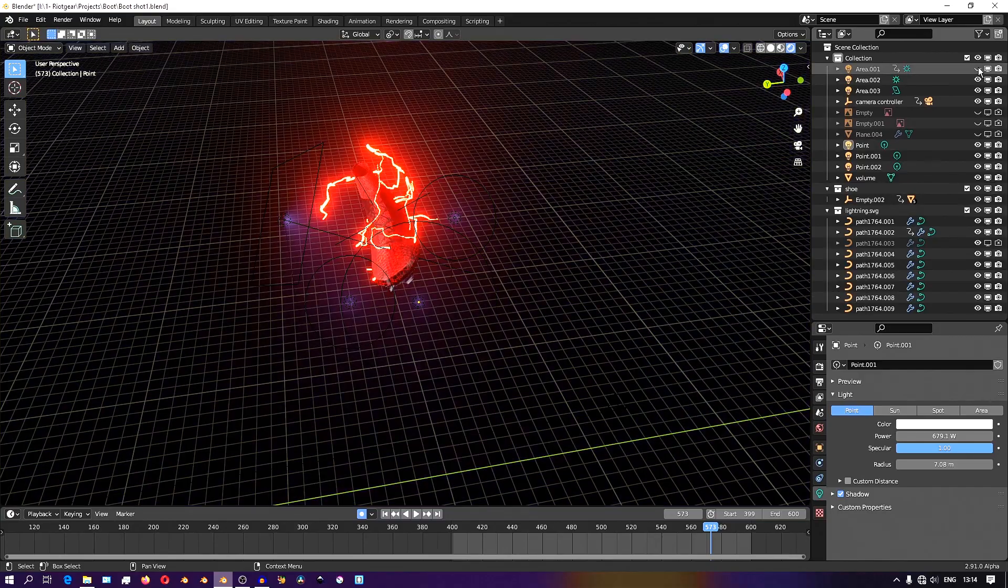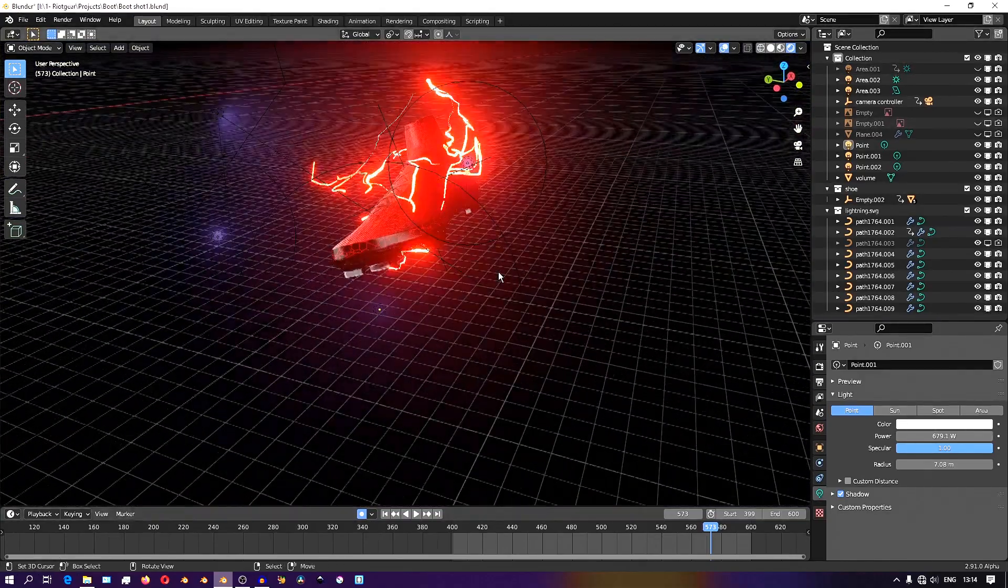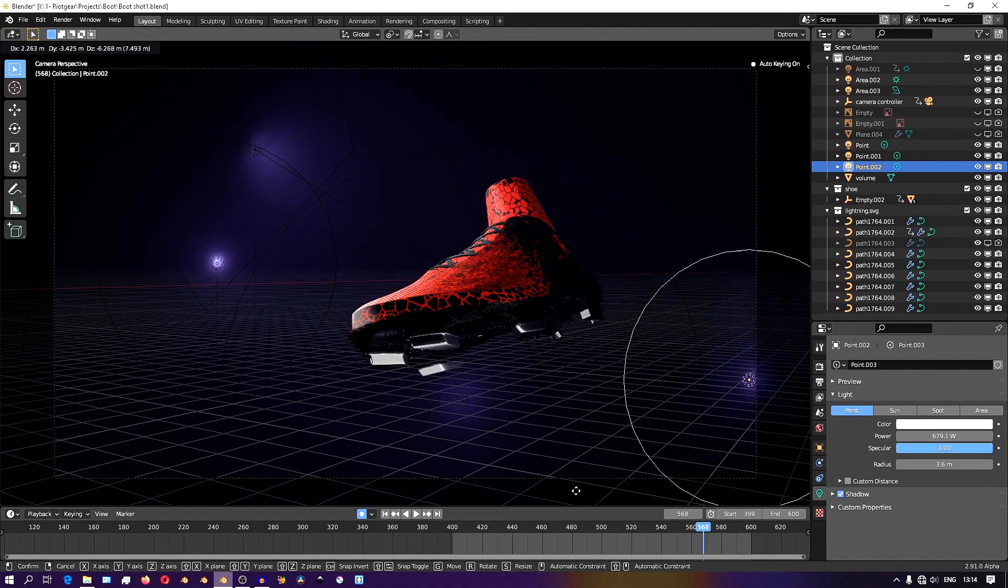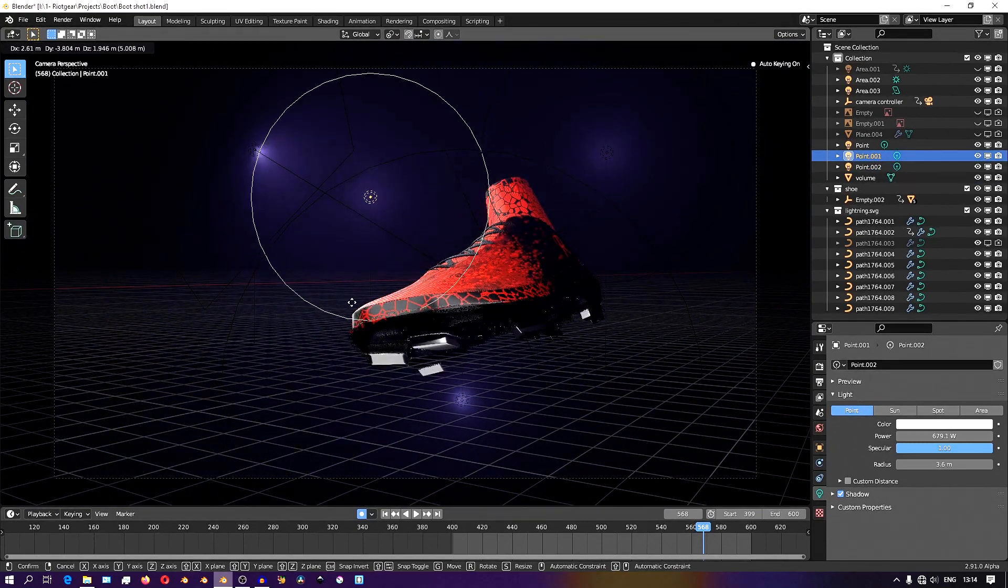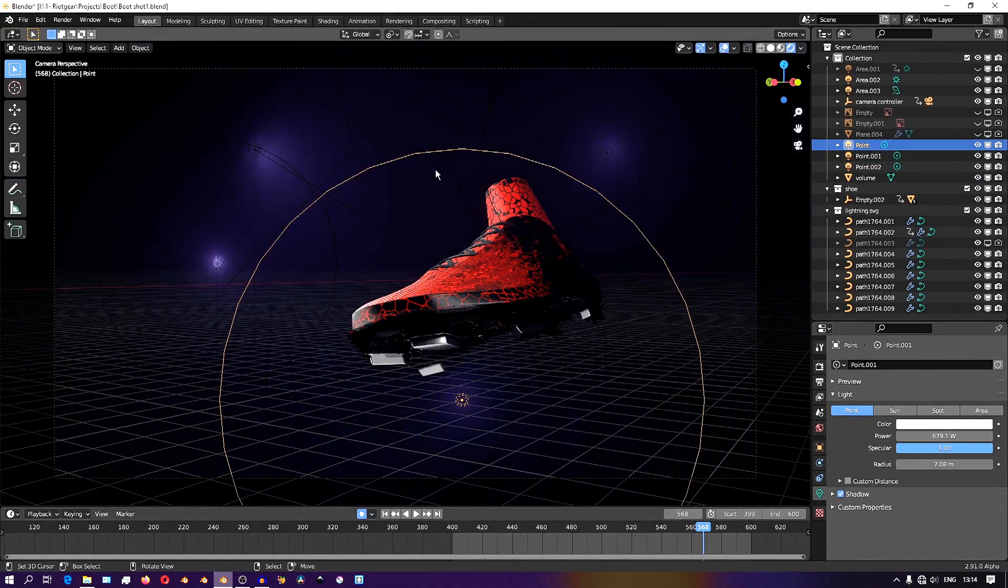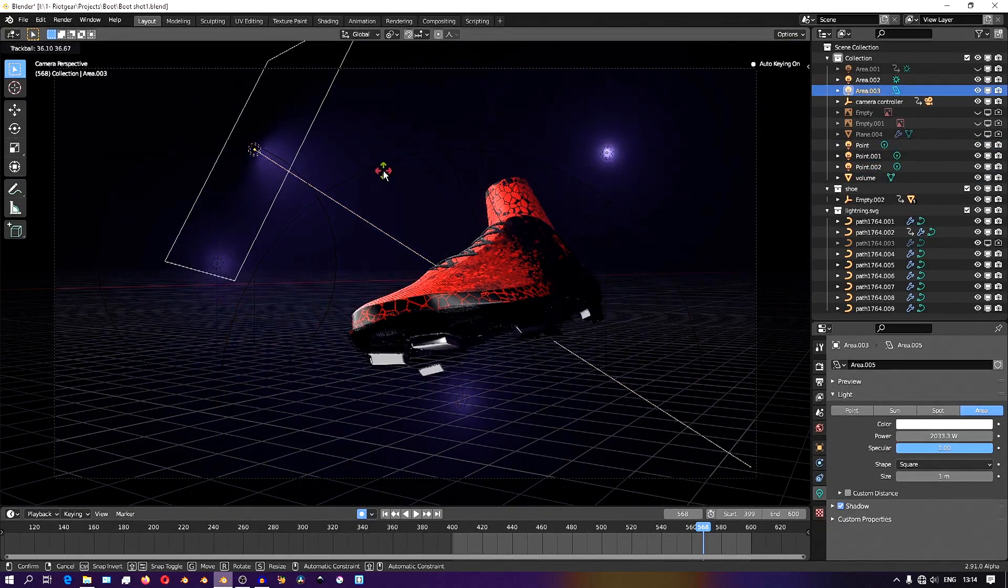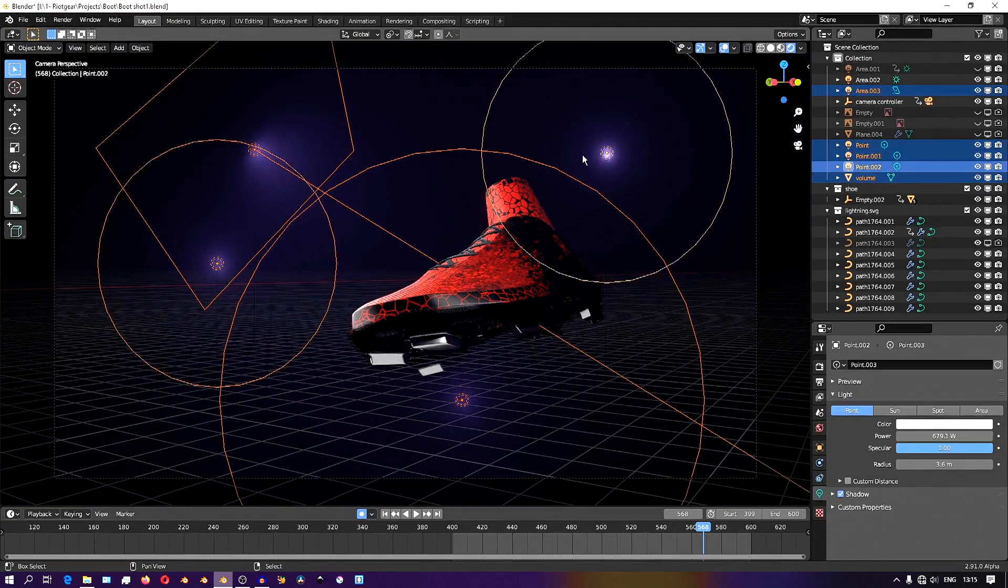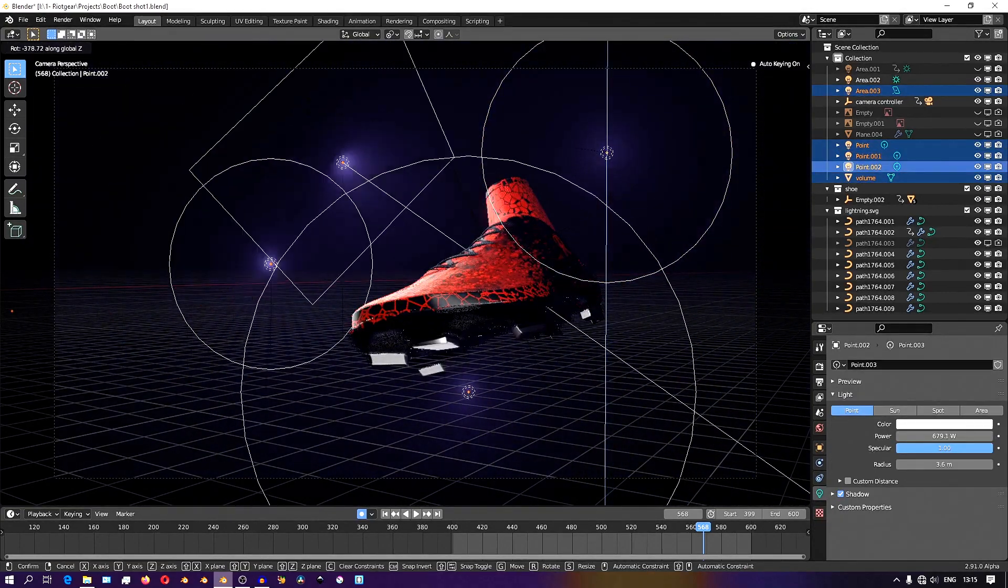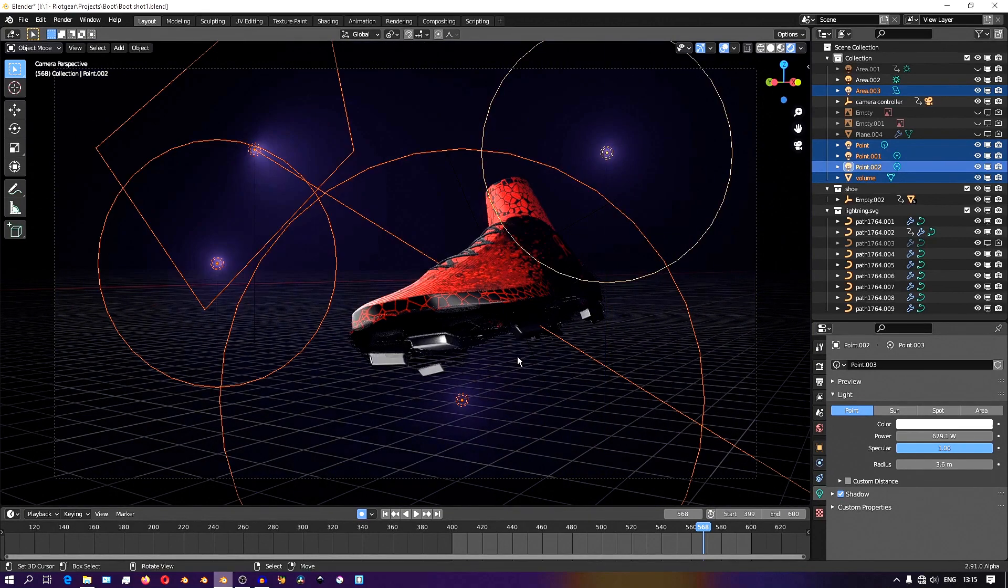Here I can just grab the lights and move them about, and it's essentially like I'm just painting light onto the shoe. I just move them about and place them until I find a nice lighting that looks good on the shoe.